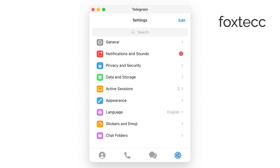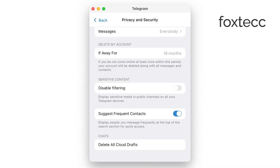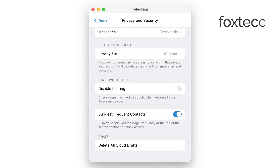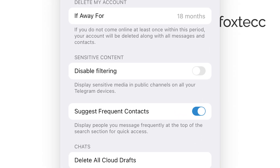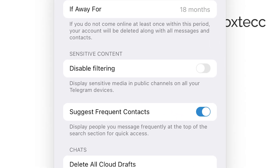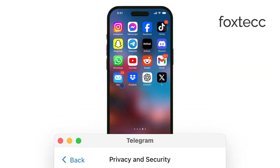Inside this menu, you'll see an option called 'Disable Filtering.' This is what allows you to turn off the sensitive content filter. Just toggle that on and then restart the app to make sure the changes take effect.